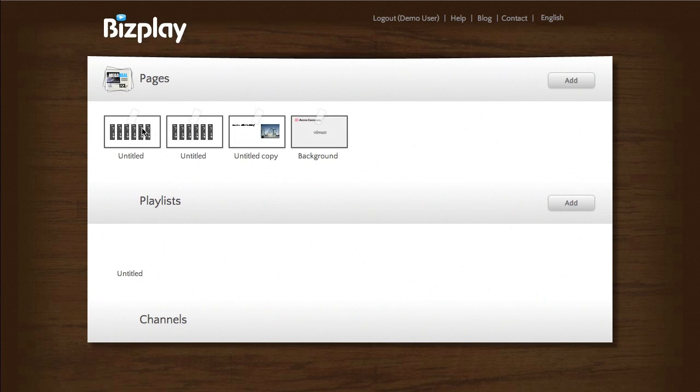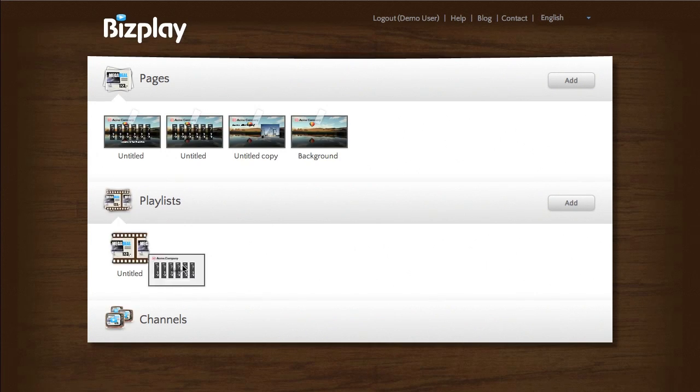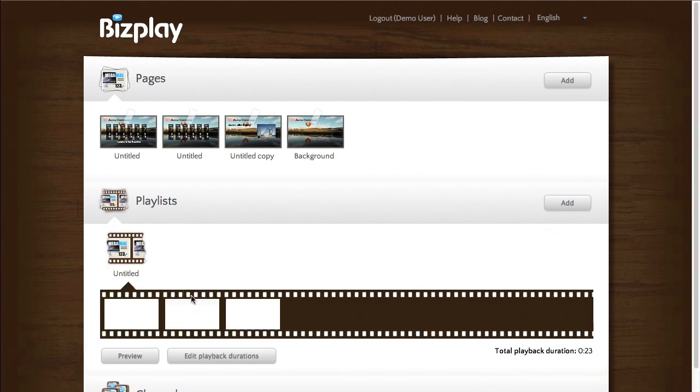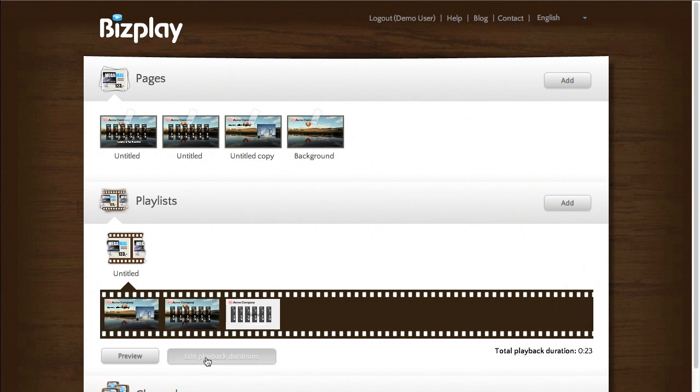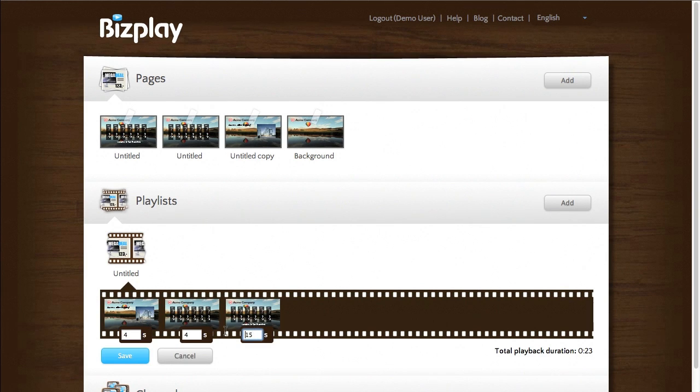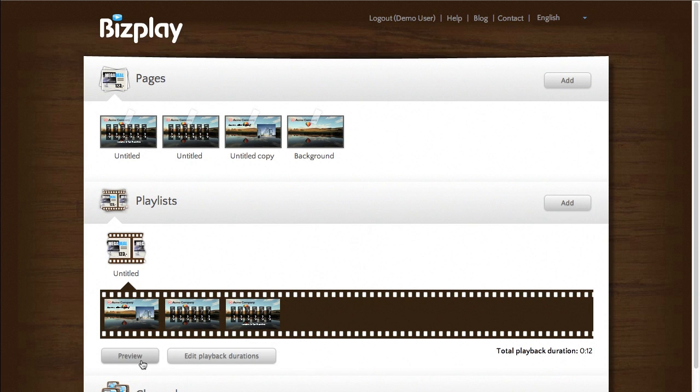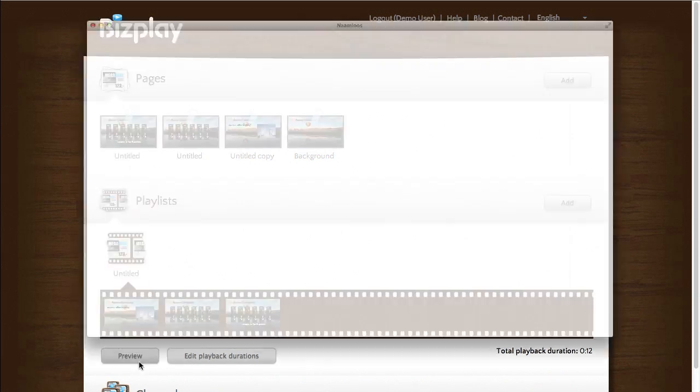And now if I add this to the playlist. Let's see how that looks. Press preview.